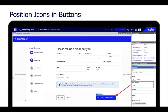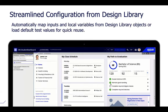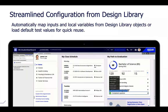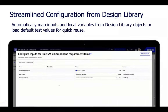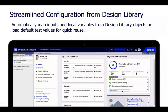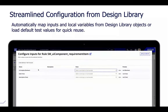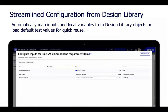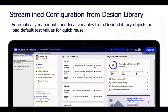We've also made minor improvements like positioning icons on buttons. There's a new parameter on the button control allowing you to position an icon at the end or start, letting you create nice carrot call-outs for added design elements. We've also streamlined configuration from the design library, introduced in 23.1. The design library allows admins to create a reusable library of components to reinforce design standards unique to your organization.